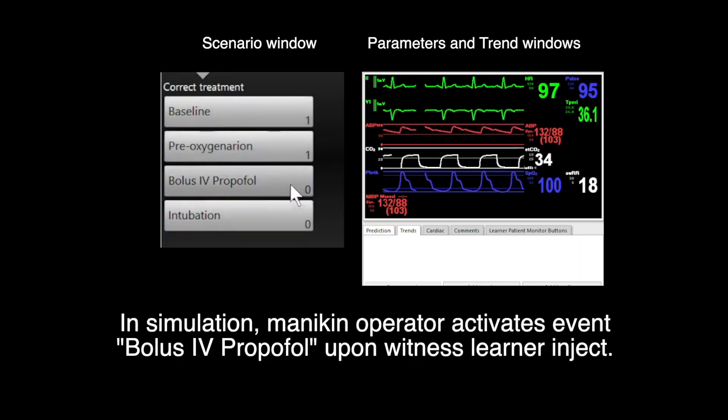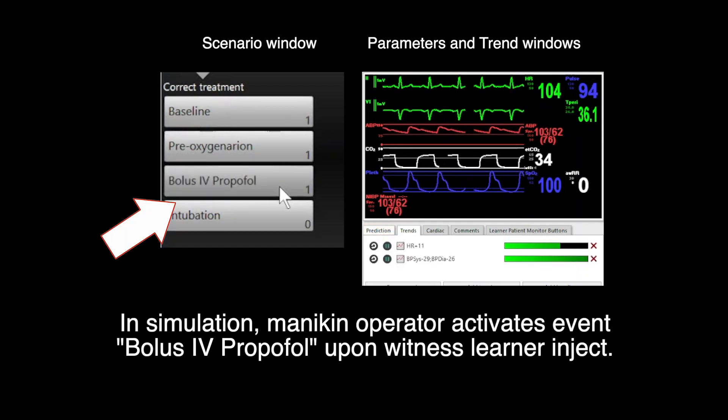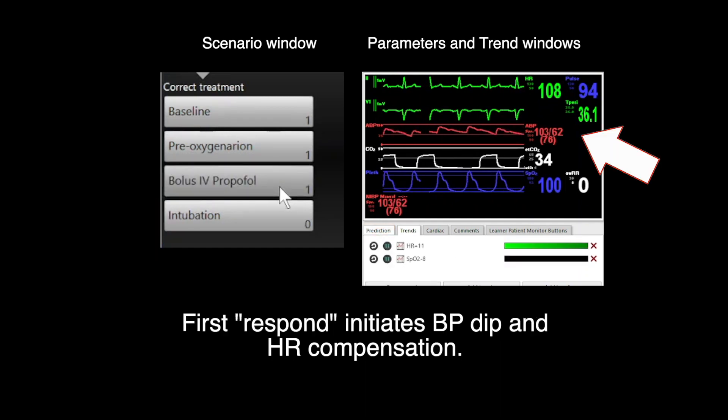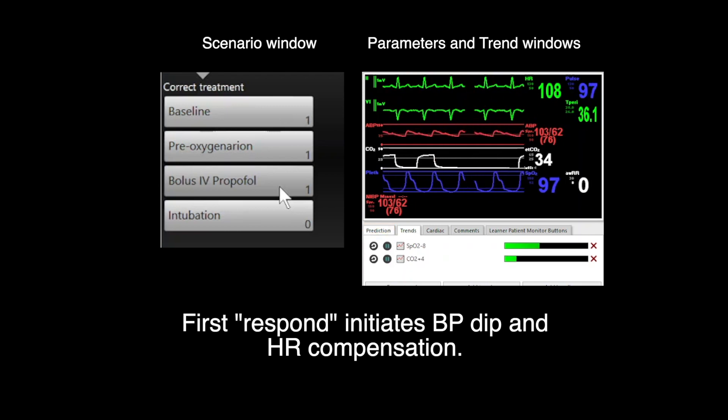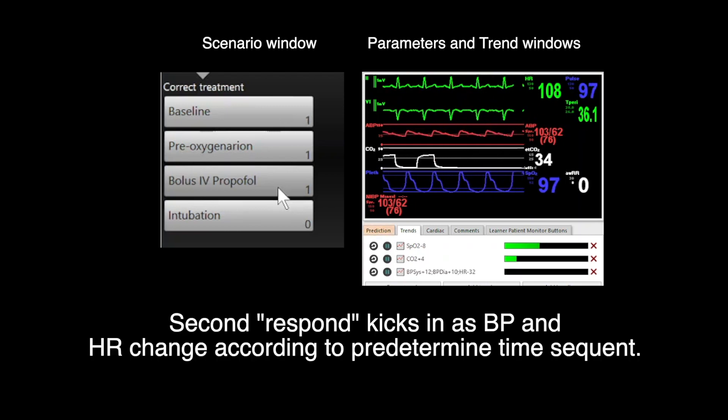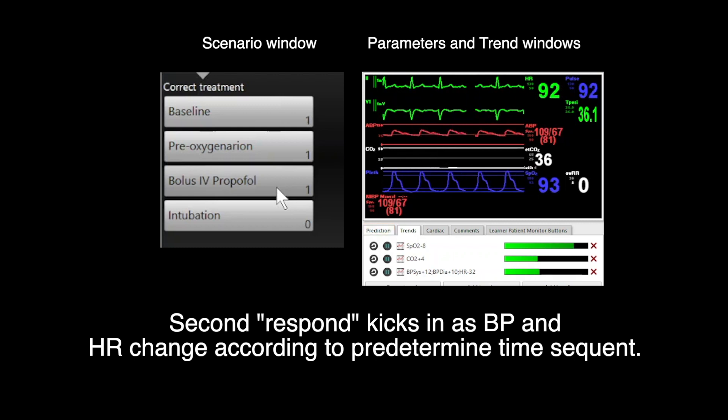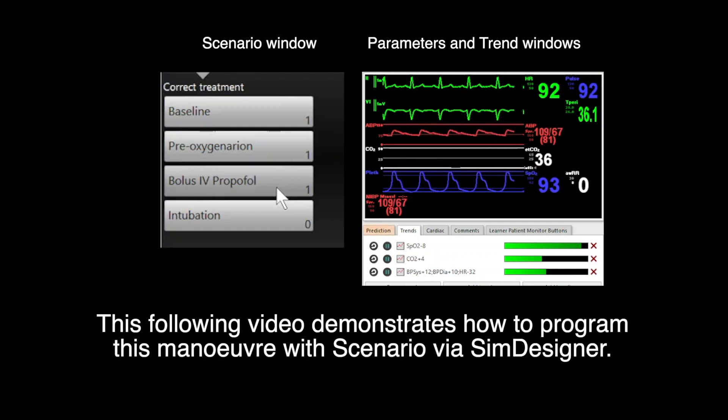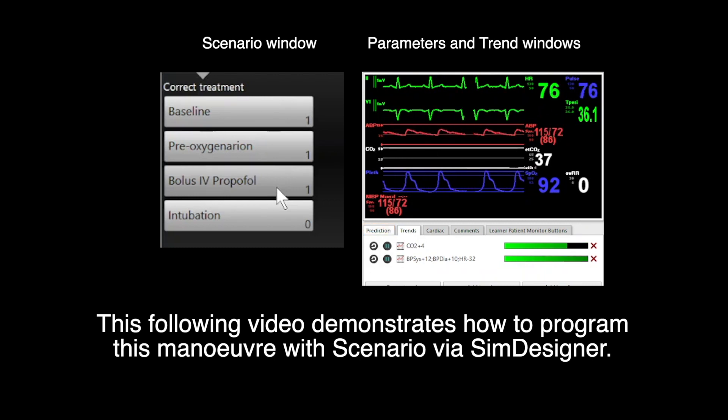In simulations, MANIKIN's operator activates event bolus IV propofol upon witnessing learners inject the medication. First response initiates blood pressure dip and heart rate compensation. Second response kicks in to normalize blood pressure and heart rate with predetermined time sequence. The following video demonstrates how to program this maneuver with scenario via Sim Designer.